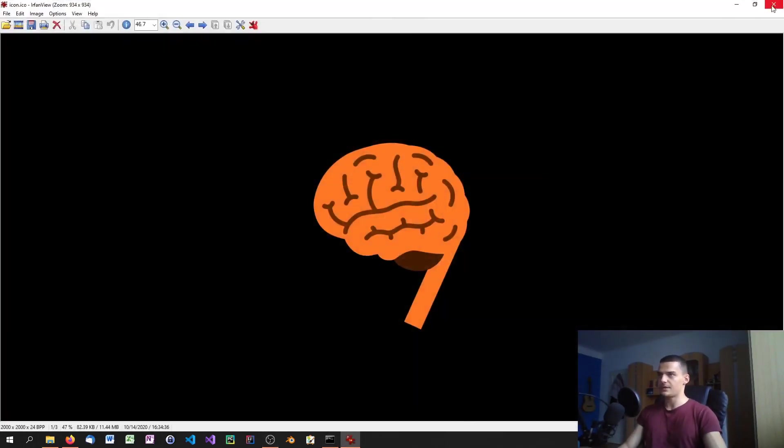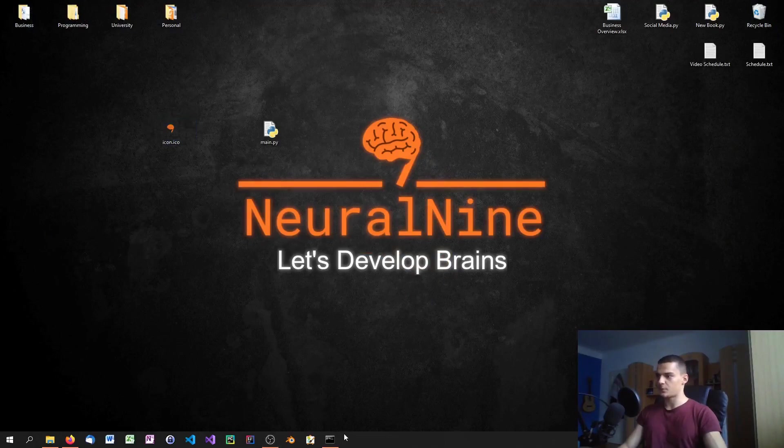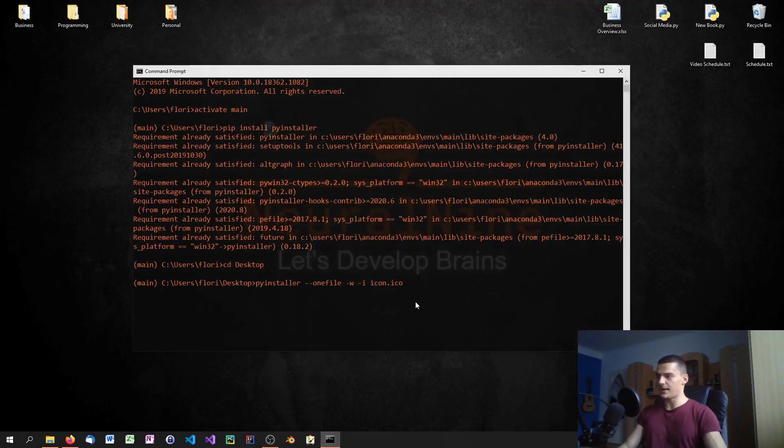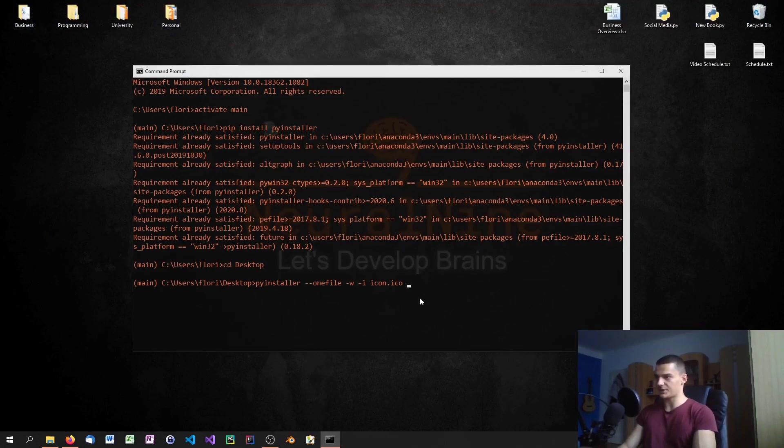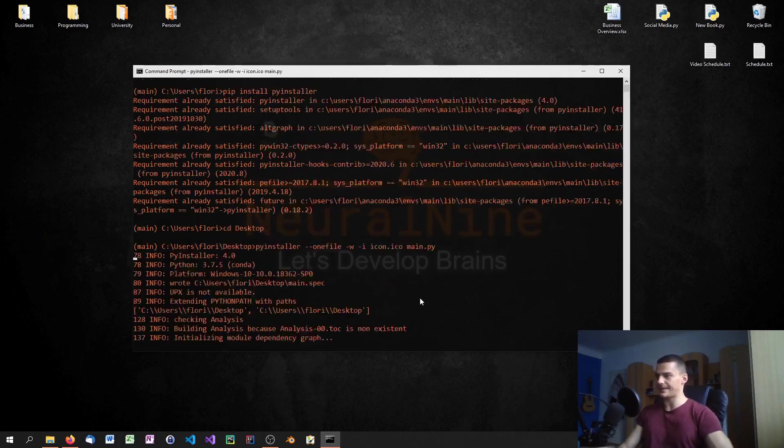Then we just specify the Python script, so main.py, and then we click enter.